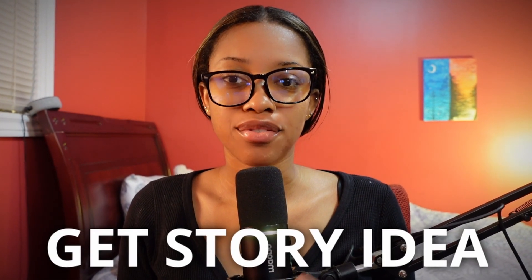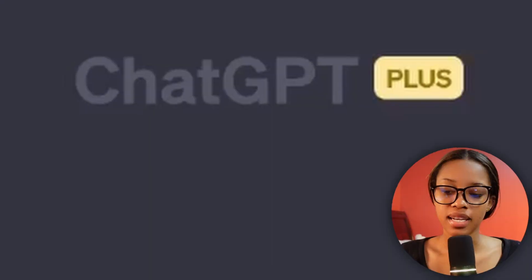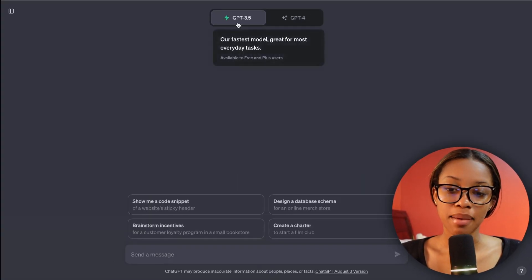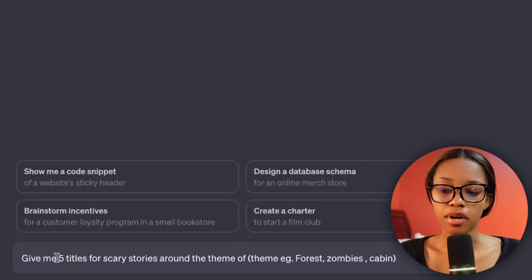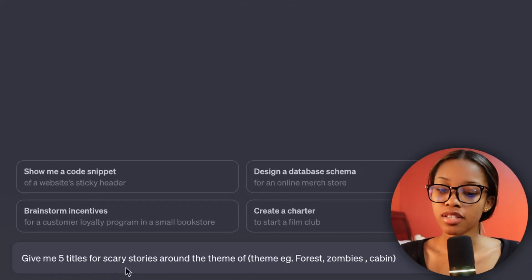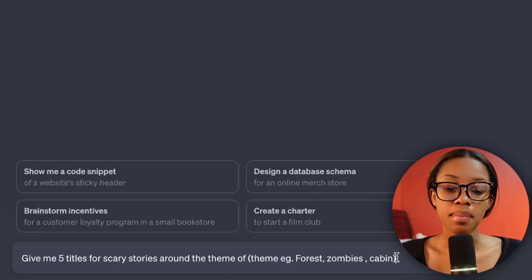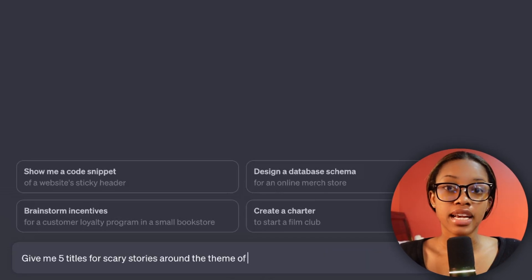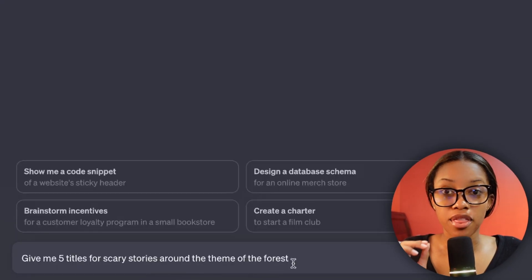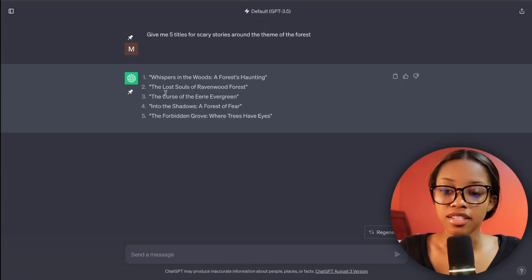The first thing you'd need to do is get ideas for your stories. To do this, come over to ChatGPT — I'm using 3.5, which is available for free — and ask it this prompt: 'Give me five titles for scary stories around the theme of...' and then insert your theme. The reason I recommend this instead of just asking for five scary stories in general is because specifying a theme gives you creative input. I'm going to go with scary stories about the forest and hit enter.